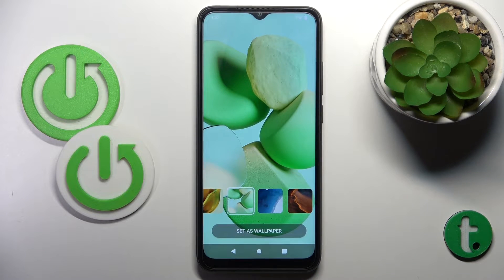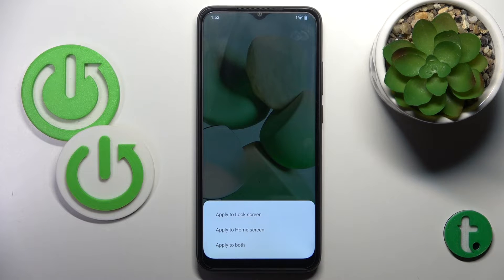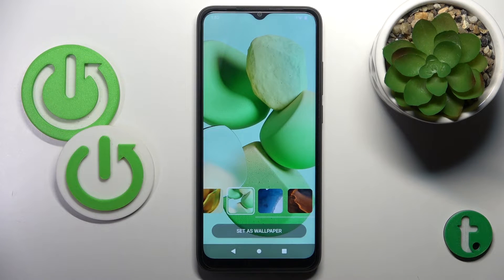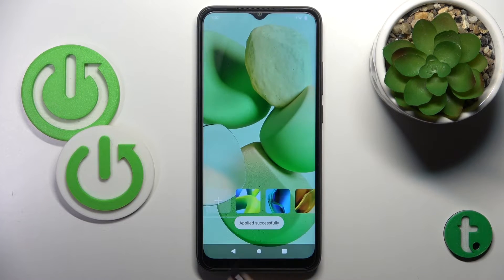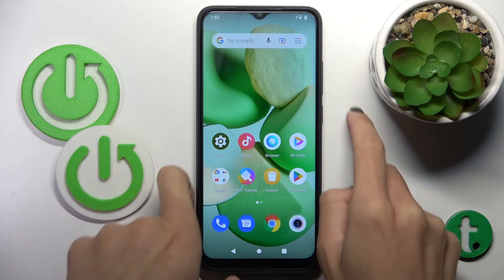For example, this one. Then just click on 'Set Wallpaper.' Now you can decide if it's for your lock screen only, just your home screen, or for both. I will choose both, and that's it — as you can see, the wallpaper has been applied to both home and lock screen.